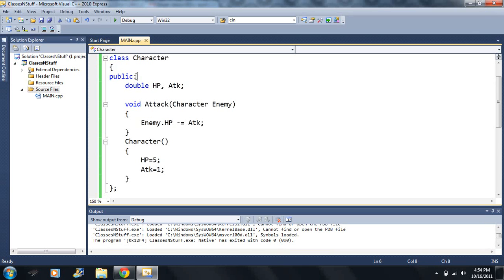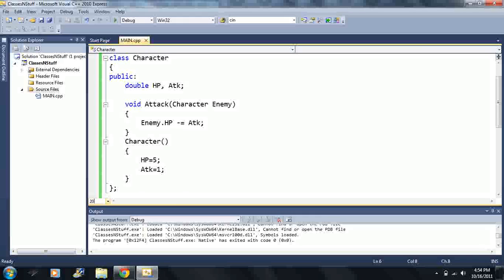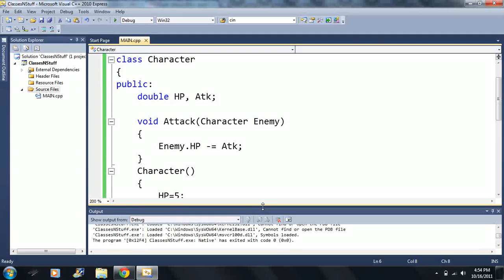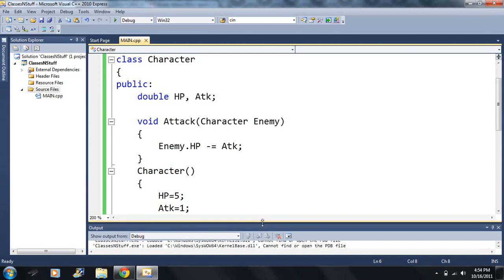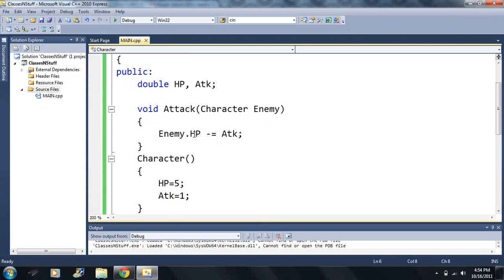So first I have an HP, which stands for Hit Points, and I have another one that stands for Attack. Make this 200 here, so maybe we can see a little bit better. I also gave it a function. It's just called Attack. And we'll see what the code does later.